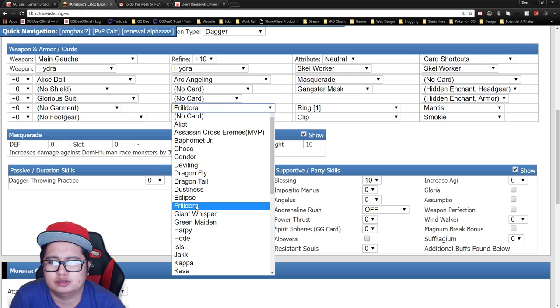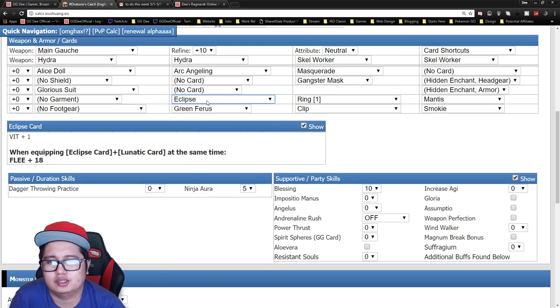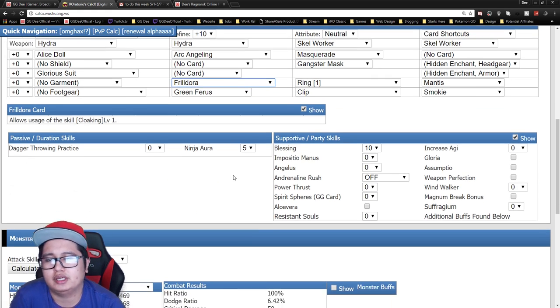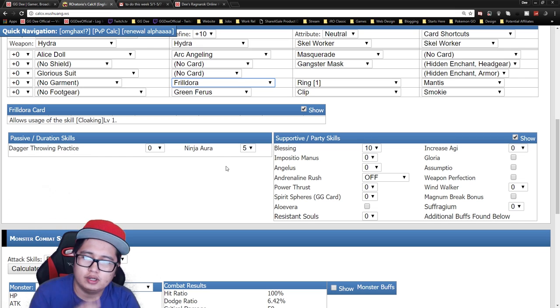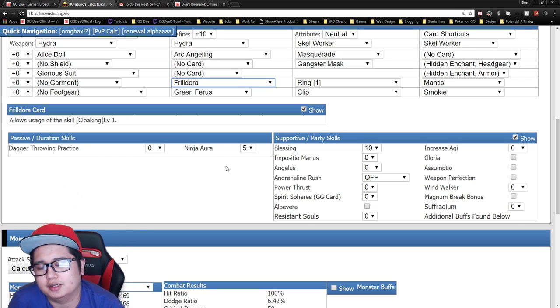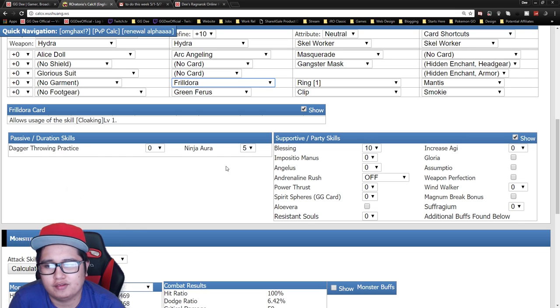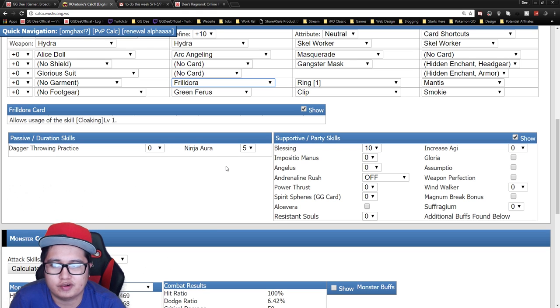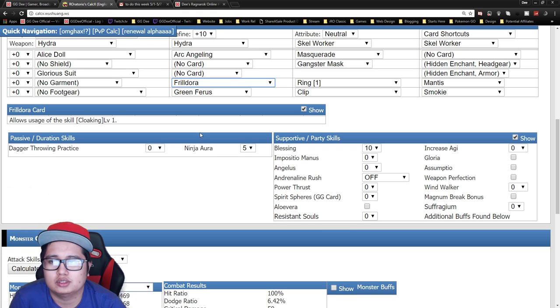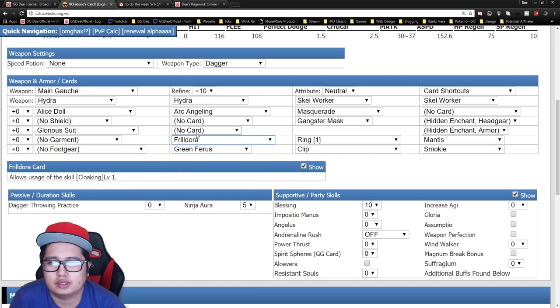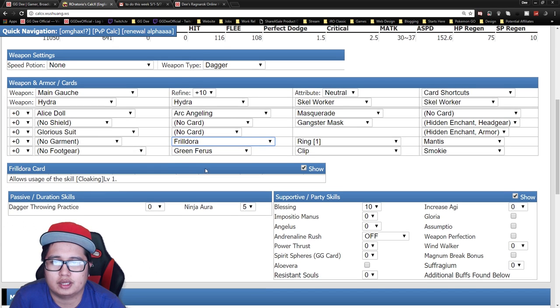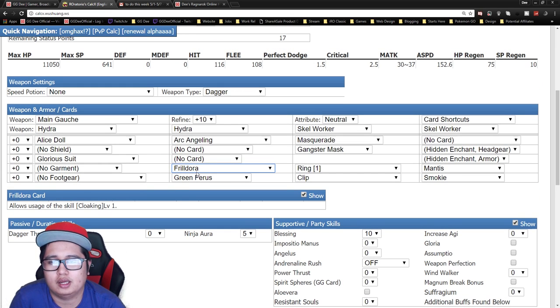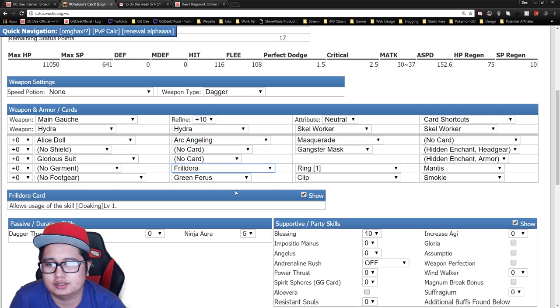If you guys don't know what Frialdora does, it basically gives you a Cloak 1 ability. Cloak 1 is basically you have to cloak near the edges of obstacles. If you move away from it you get decloaked. So the good thing about this is you can actually cast Killing Stroke while in cloak for a surprise attack.